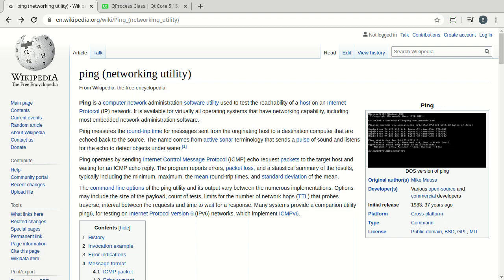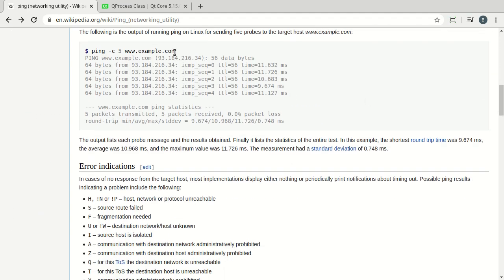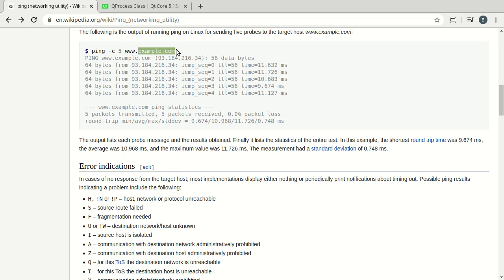Some people are going to love this video and some people are going to hate this video. What we're going to do is create a ping utility. If you have no idea what ping is, ping operates by sending ICMP echo request packets to a host and getting their response back. The whole point of this is to determine: is that end host even up and running, and how long does it take to get a response back? For example, we're going to ping example.com.